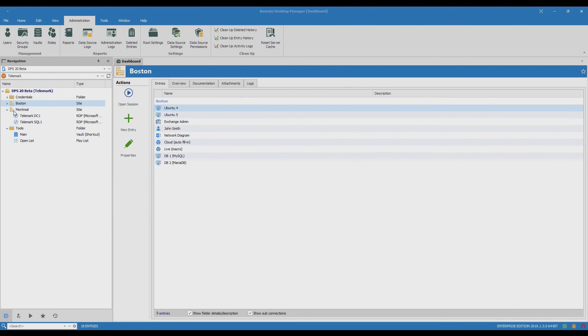Then I could go in and do that as well for the Montreal folder or at entry level as well.